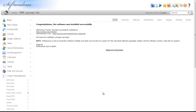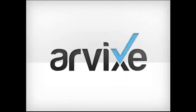This concludes how to install Mantis Bug Tracker from your cPanel using Softaculous. Thank you for choosing Arvix.